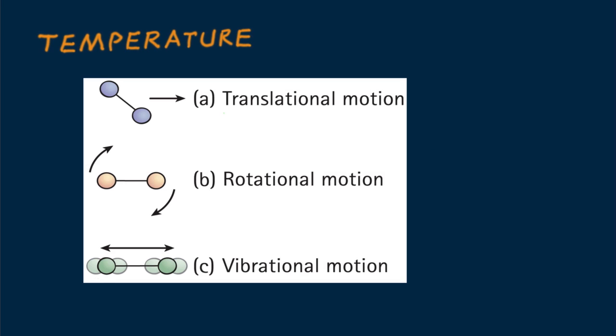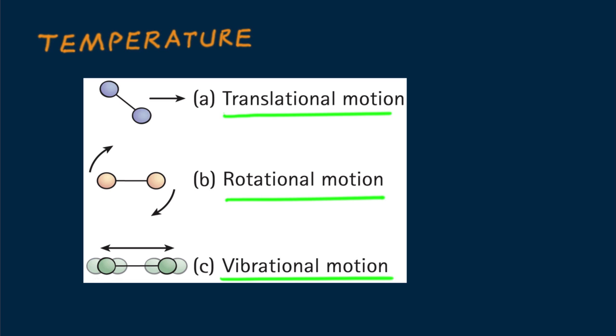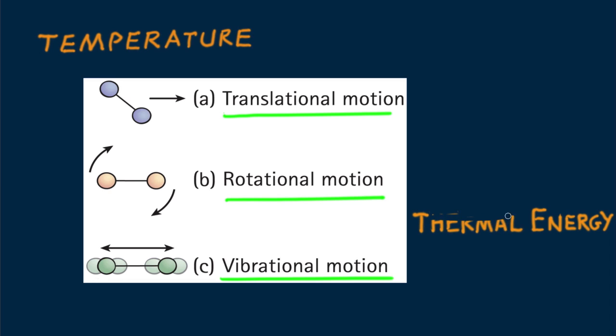The kinetic energy of particles in a substance can be of several modes. Particles may move from place to place, which is translational motion, the motion that contributes to temperature. They may also undergo rotational motion. Or they may vibrate to and fro, vibrational motion. All these modes contribute to the overall energy of a substance, commonly called thermal energy. The word thermal is from the Greek term for heat.